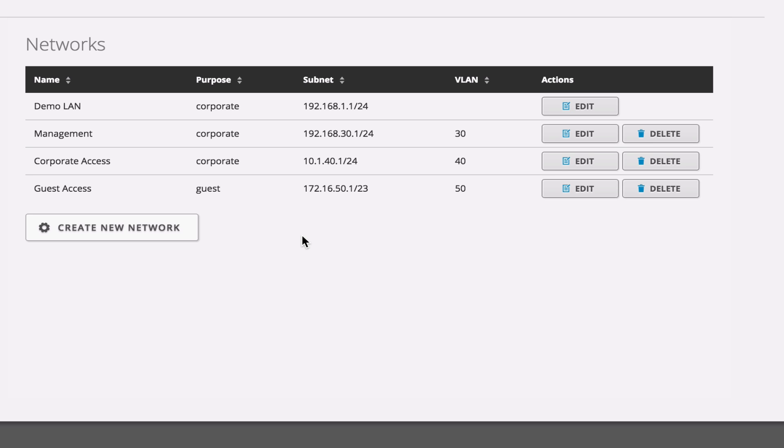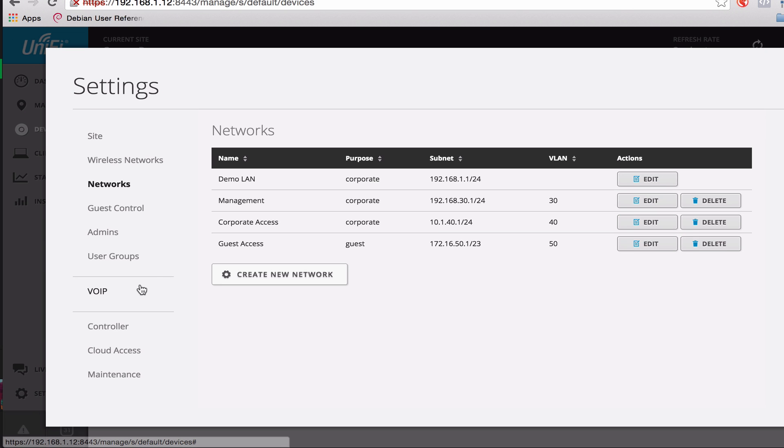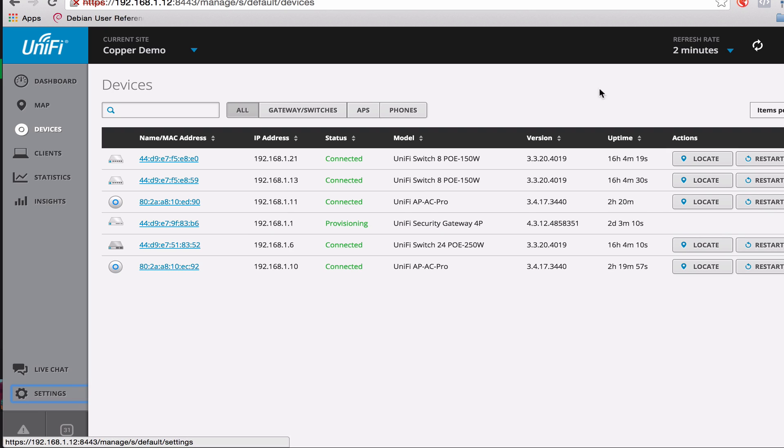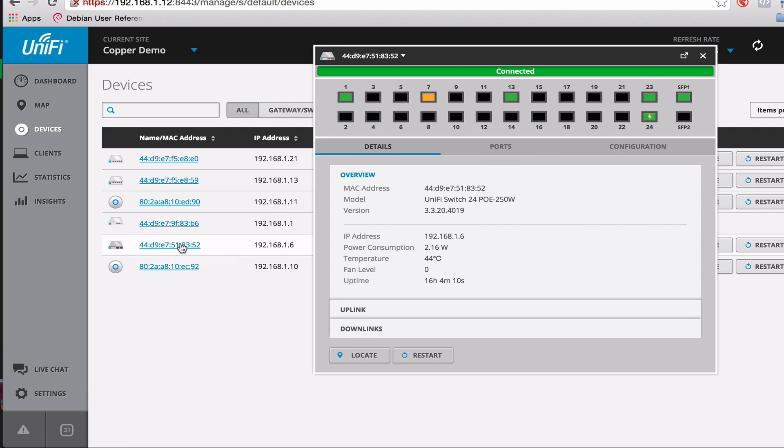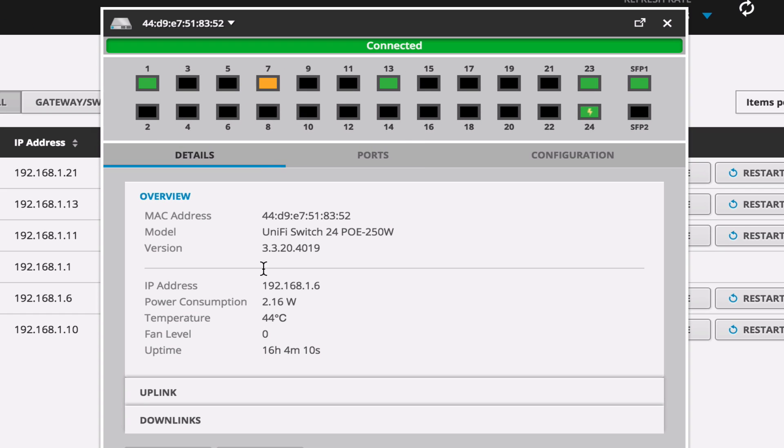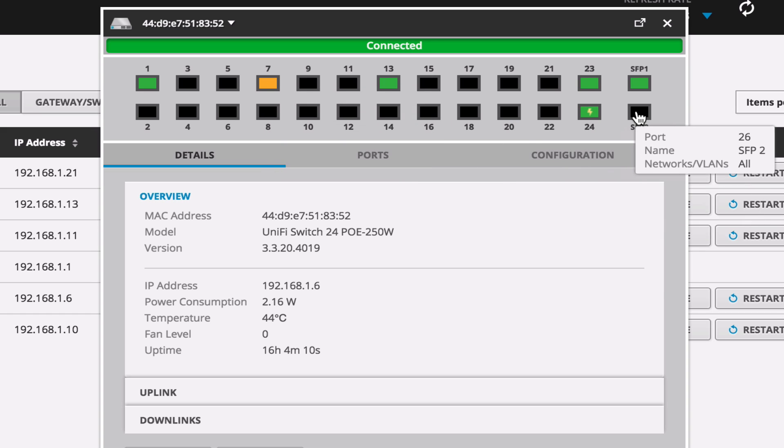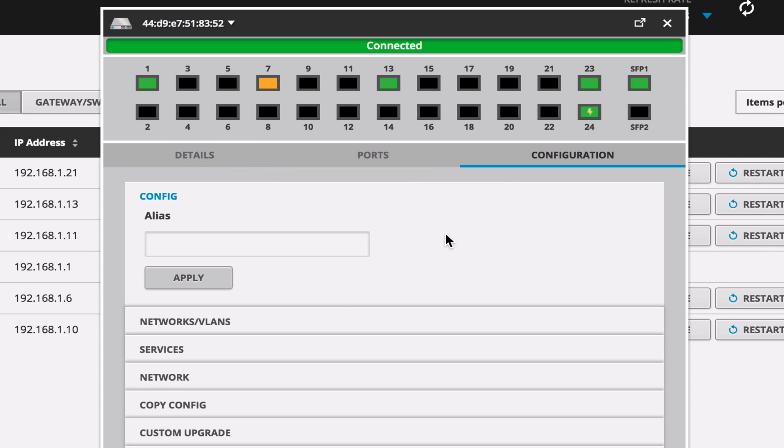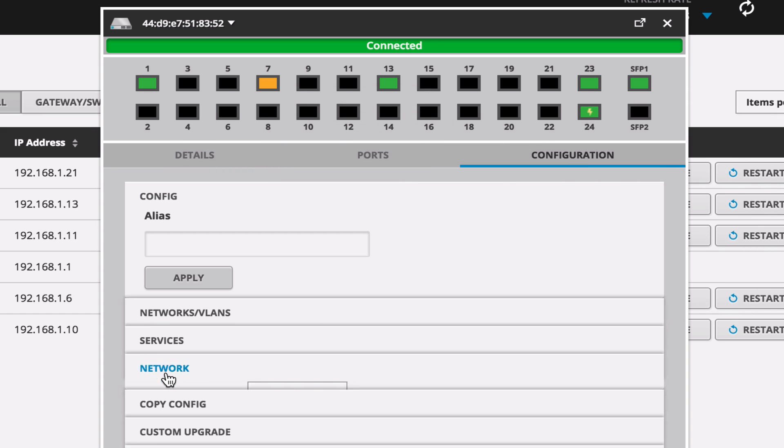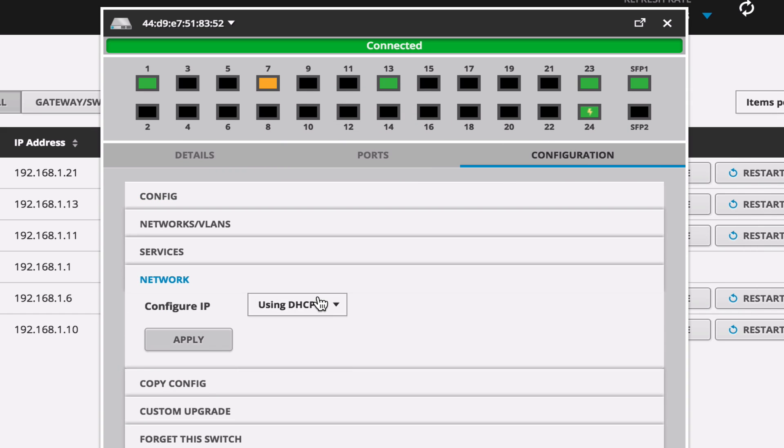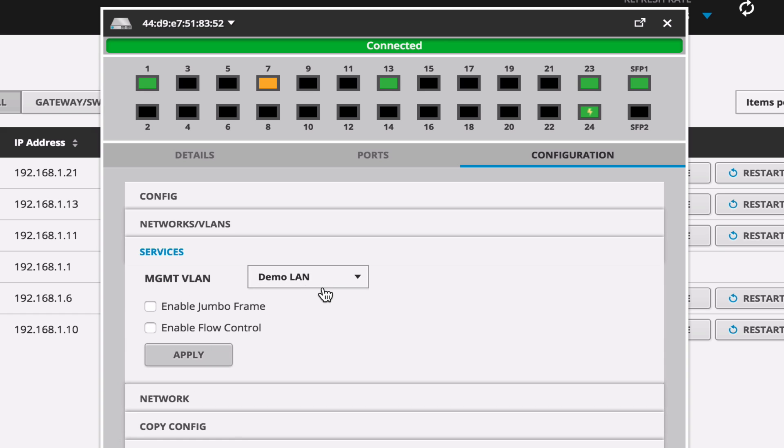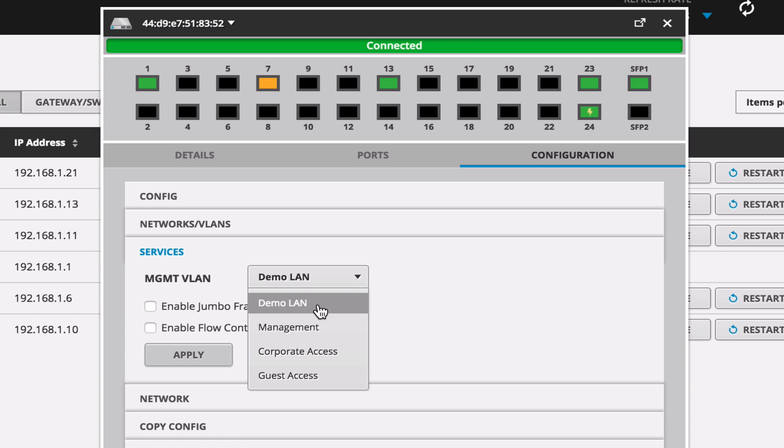Alright. So let's close out of the settings here, now that those have been applied to our devices, and head over to our switches. This is the MDF here. It's our 24 port. And we're going to look at the configuration here, and network is where you can assign a static IP address. Services is where you can set a management VLAN.